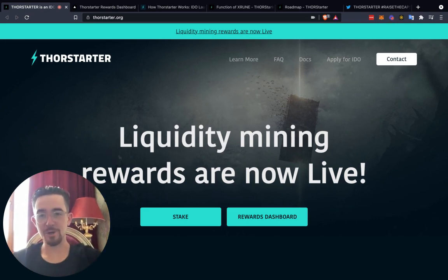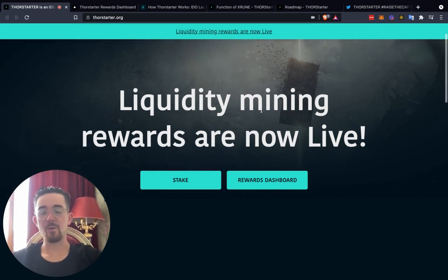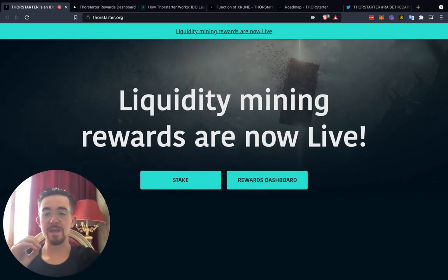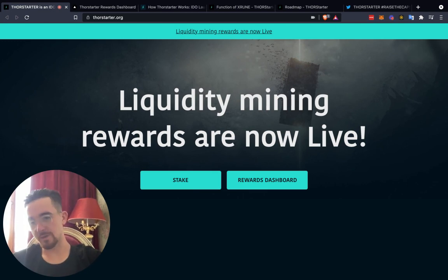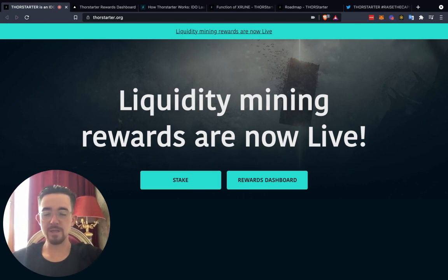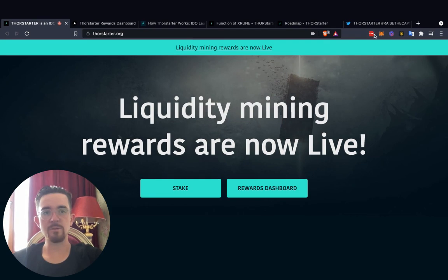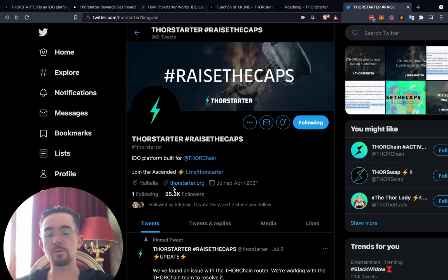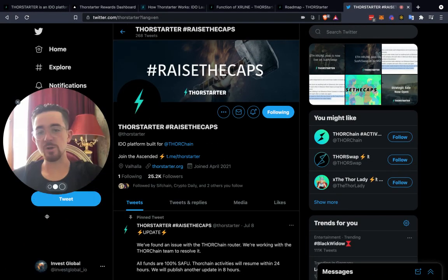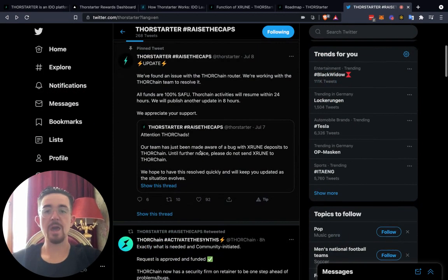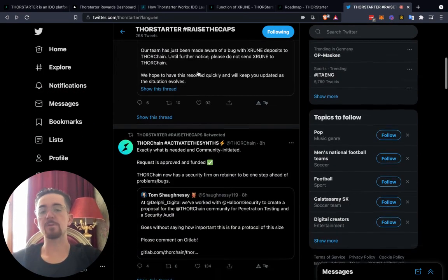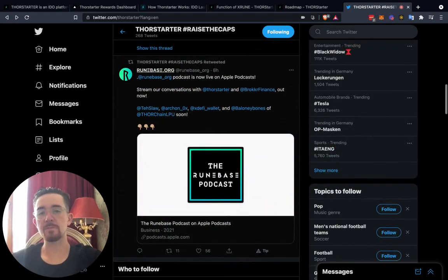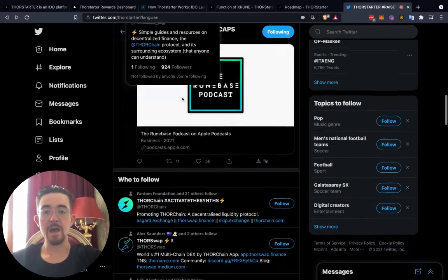Let's talk about Thor Starter. They talk about here on their main page how this is still very early. You have to understand they recently had this token launch. They originally had an airdrop to boost up the Thor chain ecosystem, which by the way, go give them a follow on Twitter at Thor Starter. You can also follow us at Invest Global. Everything we talk about will be down below in the description.